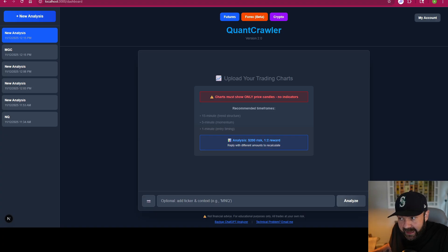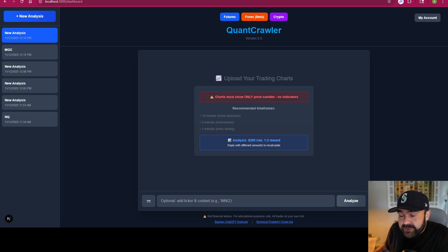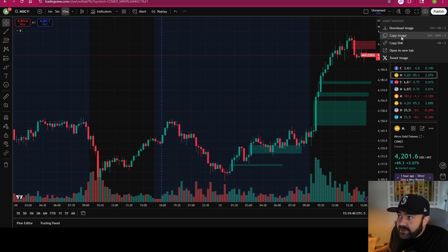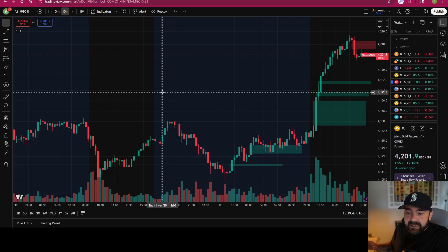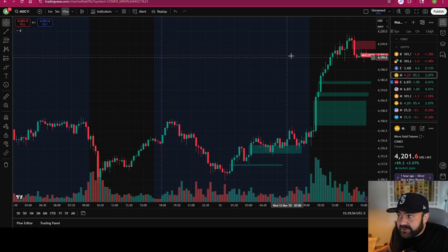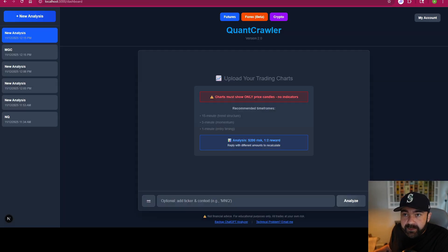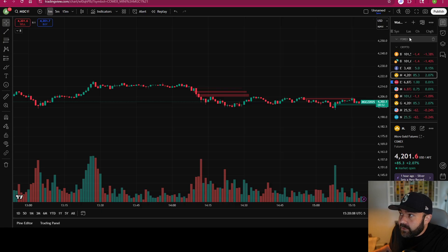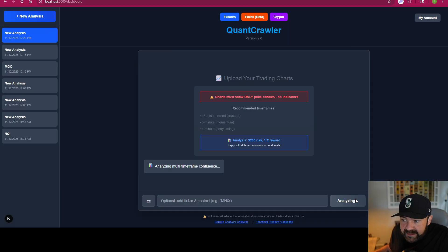Let me walk you through what all three of these do, how you can use them, and how they can benefit your technical analysis when it comes to making plays and trades during the day. Starting in the futures tab: charts must show only price candles, no indicators — 15-minute, 5-minute, 1-minute. Come over to your chart, copy your image. This works anywhere; it doesn't have to be TradingView or TopStep or TradeStation — QuantCrawler is not tied to anything specific. Copy your 15-minute, paste it in; copy your 5-minute, paste it in; get your 1-minute, paste it in. You have your three charts — send it through.